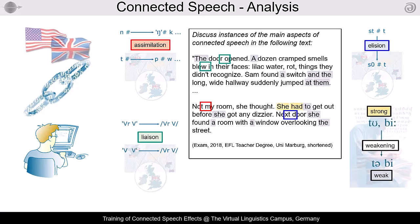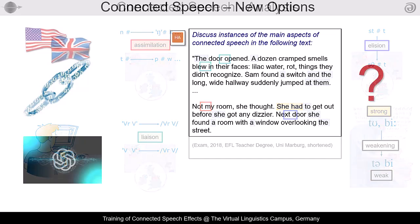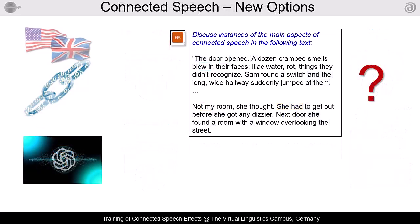Since today's large language models yield amazing results in many areas, why not use systems like ChatGPT to solve this task for us? Okay, let's see what ChatGPT can tell us.